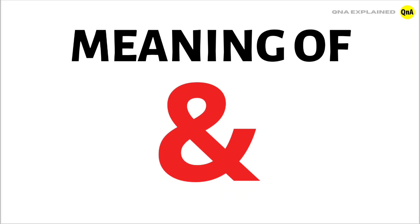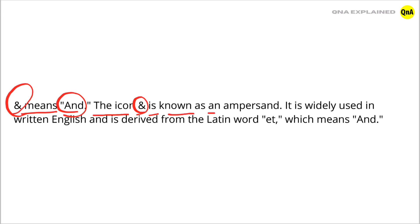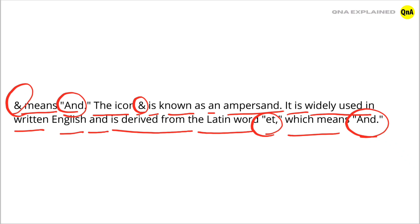What does the symbol mean? The symbol means AND. The icon AND is known as an ampersand. It is widely used in written English and is derived from the Latin word ET, which means AND. So, this symbol means AND.